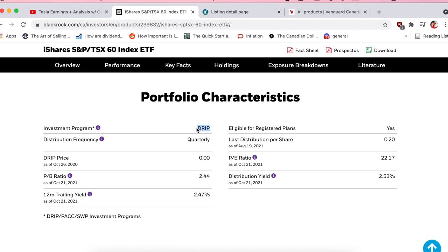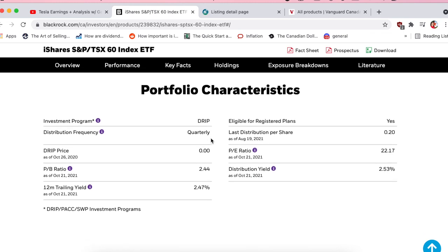Can you DRIP this? Yes. You get your distribution — a cash payment that comes to you just for holding the ETF. It's not a dividend and not eligible for the Canadian Dividend Tax Credit, but it is cash. You can reinvest it or transfer it to your checking account. 'Eligible for registered plans' means you can hold this ETF in your registered accounts — TFSA and RRSP. I've never seen an ETF that you can't hold in registered accounts.